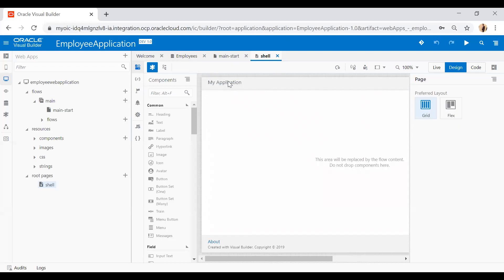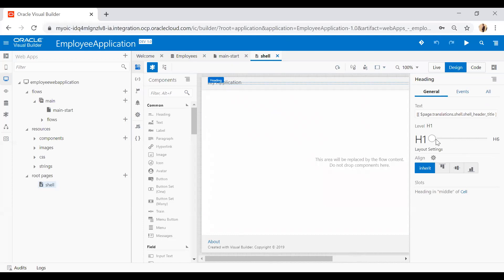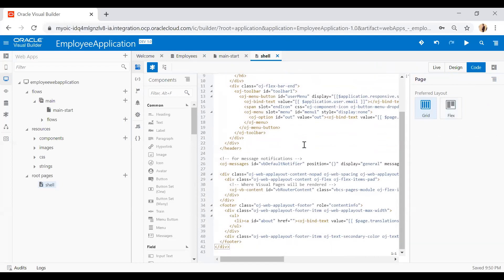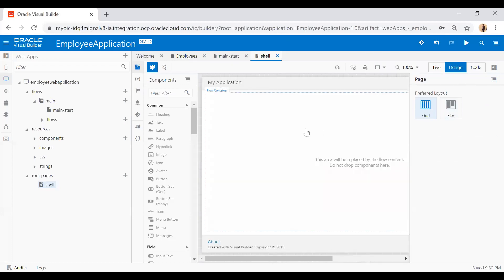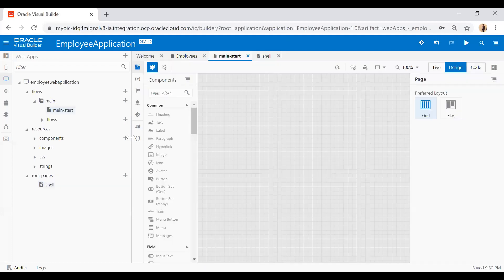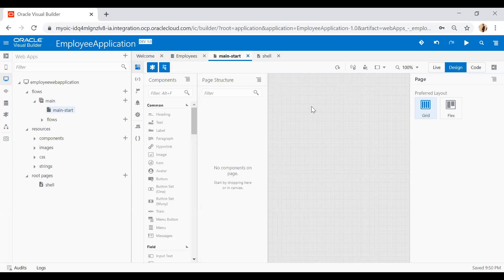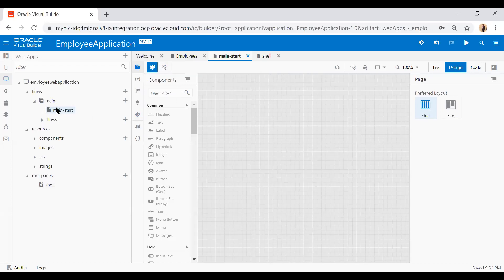Under root pages, you have a shell template which is applied to all pages. If you open it, you'll see the header says 'My Application' and there is a flow content area that gets replaced by each page's content. If you want to change the heading or go into the code directly, you can do that. I'll leave it as is for now and switch to the main-start page, where you can see the component palette and page structure panel.